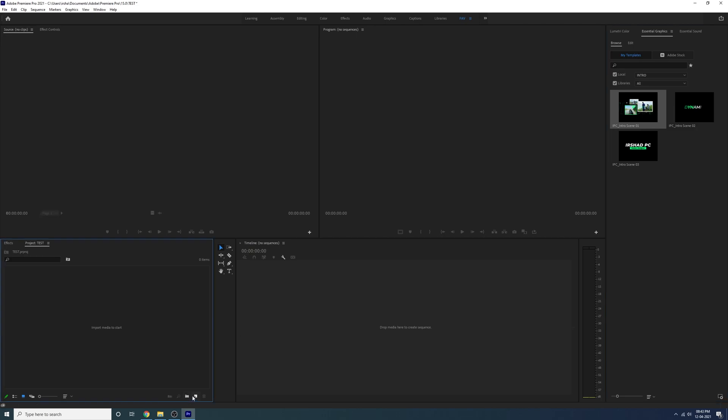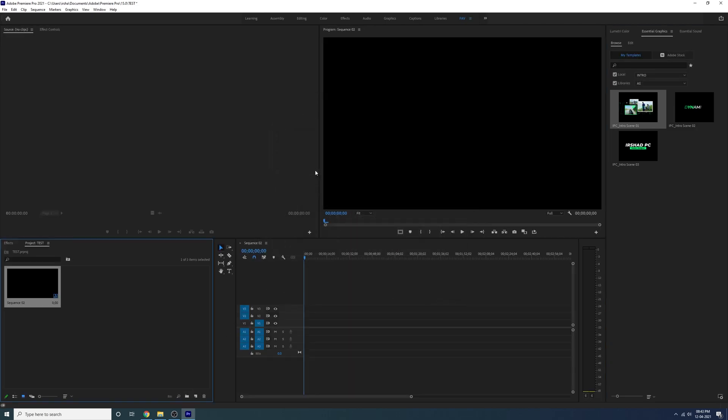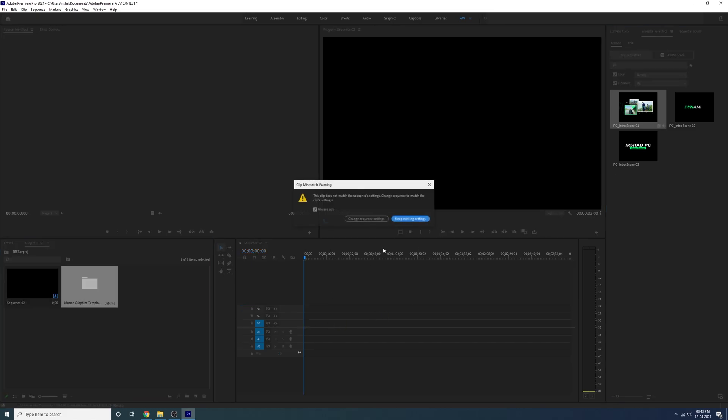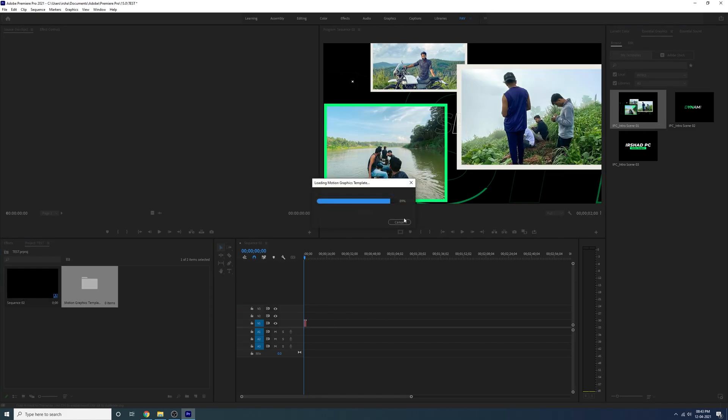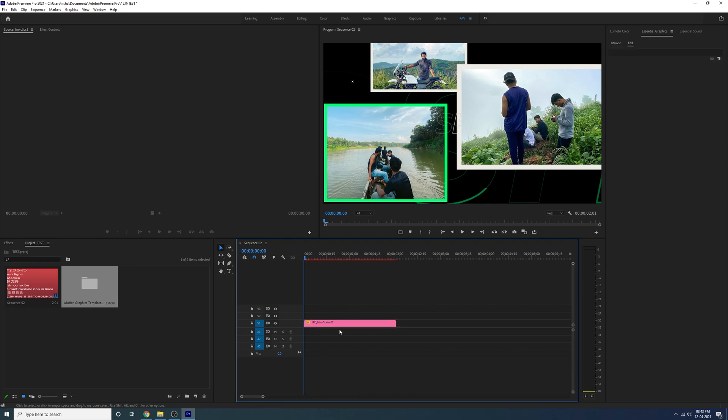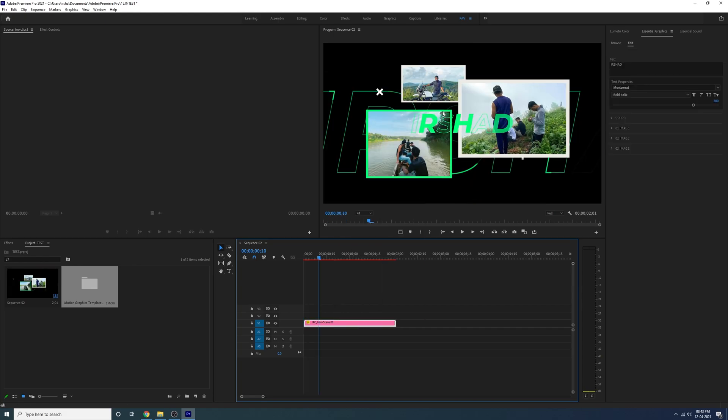Create a new sequence, 1080 and 30 fps, and just drag and drop the first title and right-click. Because it's 4K, if you create full HD then just scale to frame size.